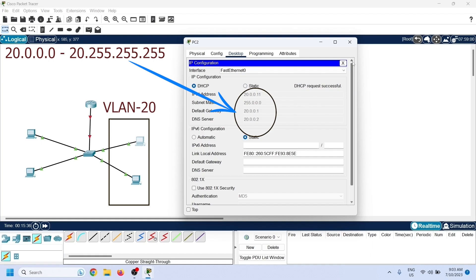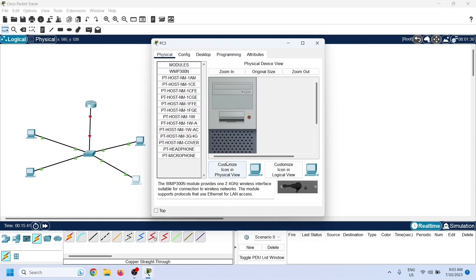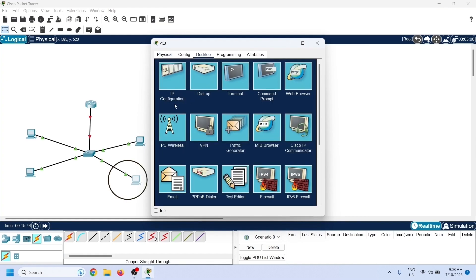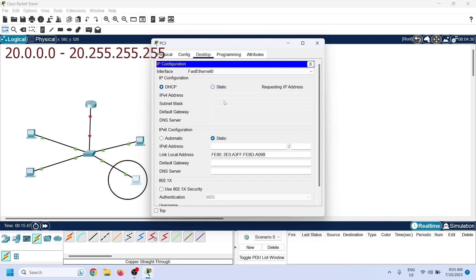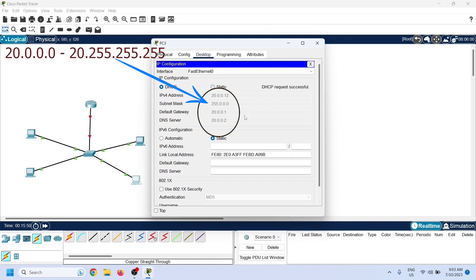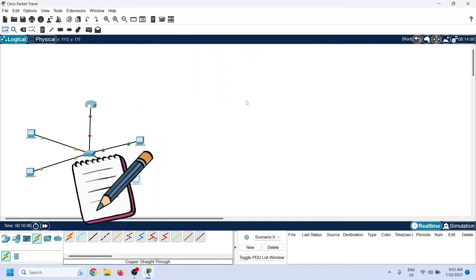As we can see, the first VLAN 20 PC received an IP configuration from the pool configured for VLAN 20. We can also check the second PC — it should also receive an IP configuration from the VLAN 20 pool. As we can see, it also received the correct configuration, verifying the DHCP pool configuration for VLAN 20.